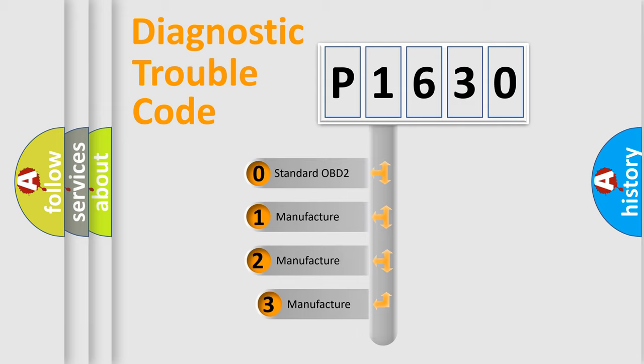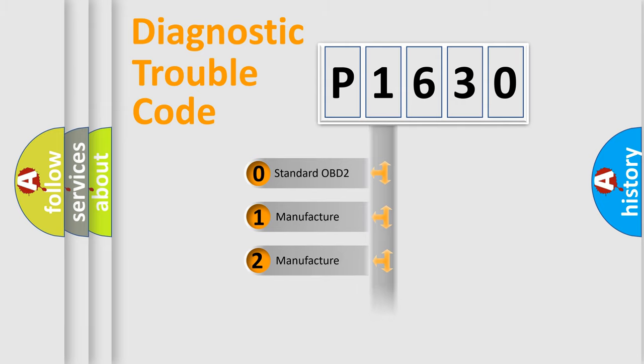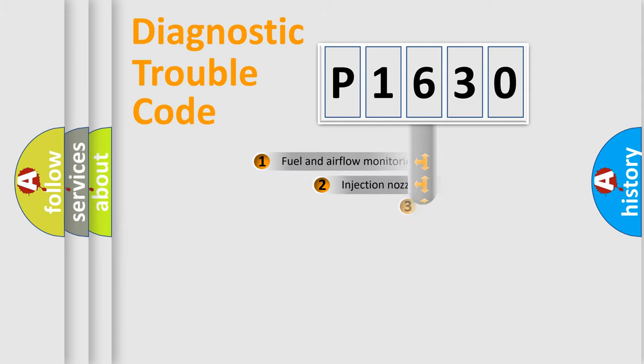If the second character is expressed as zero, it is a standardized error. In the case of numbers 1, 2, or 3, it is a manufacturer-specific expression of the car-specific error.